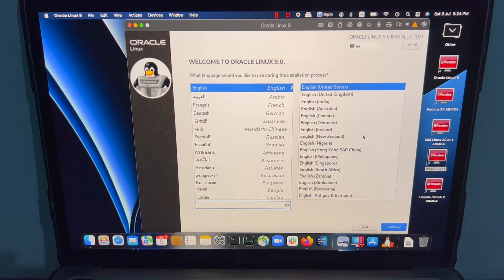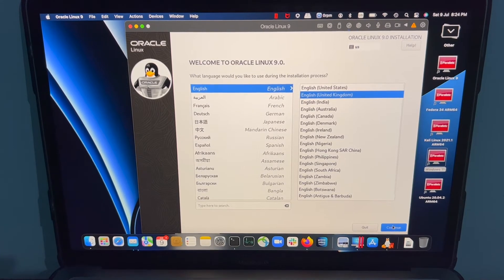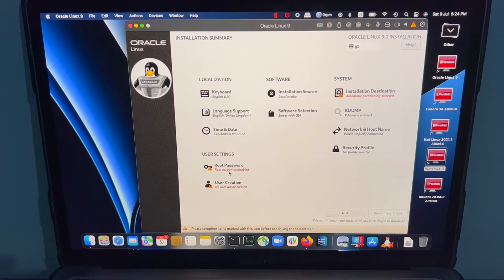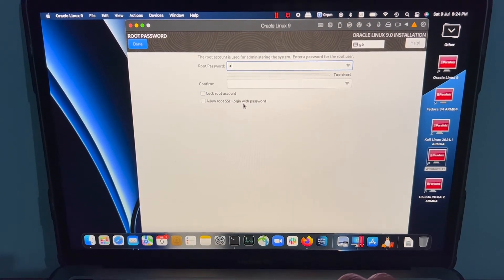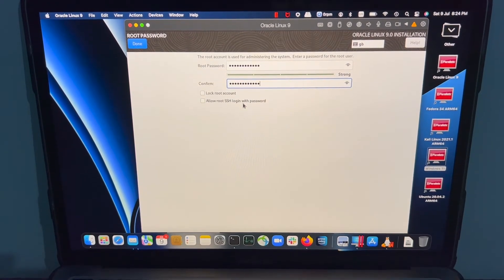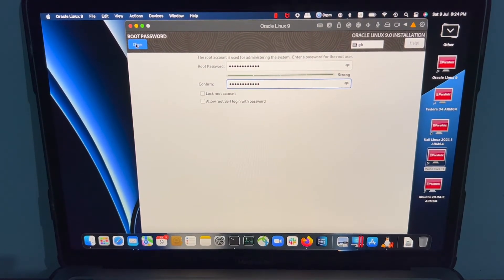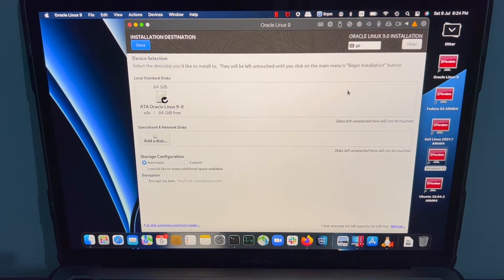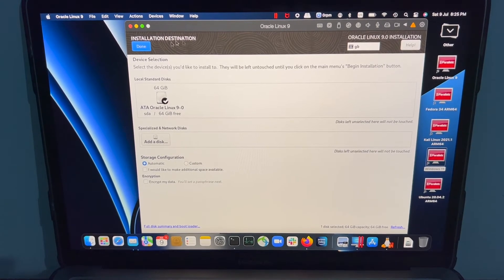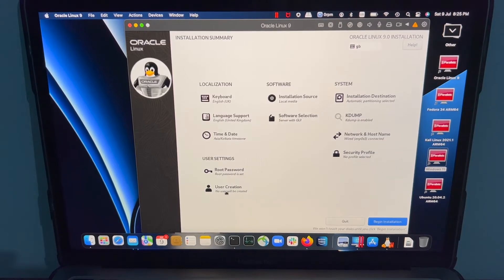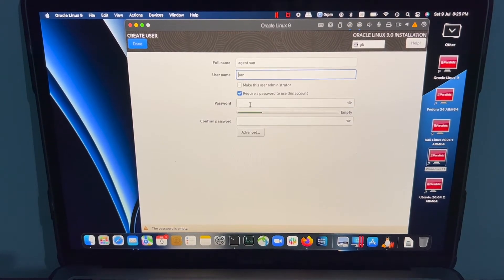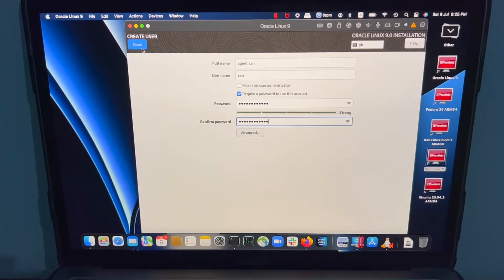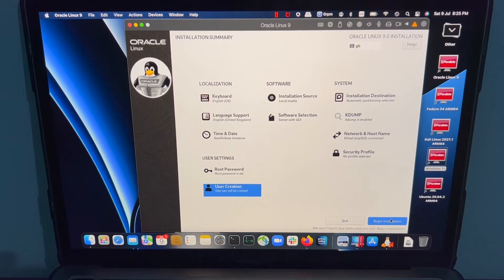Great. I'm going to set a root password. It has selected 64 gig by default. I can however add a disk later, so that's fine. Create a user. So I'm going to select begin installation.